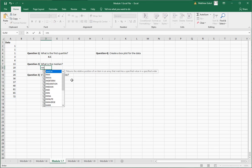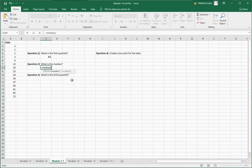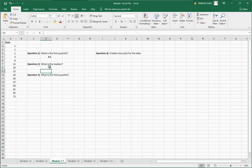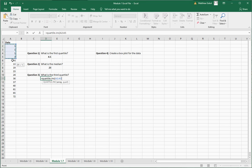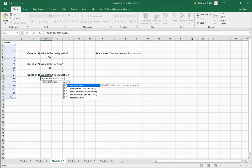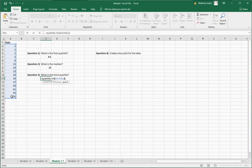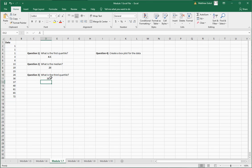For the median, we know that's just MEDIAN, so equals MEDIAN and select the data — the median is also the second quartile. For the third quartile, it's QUARTILE dot INC, open parentheses, select the data, comma, then press the number three and close the parentheses.